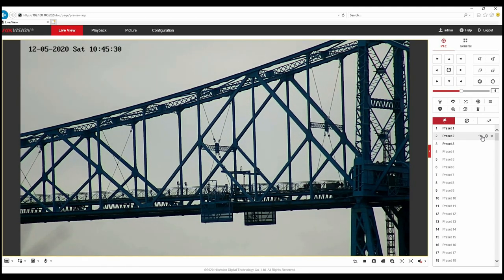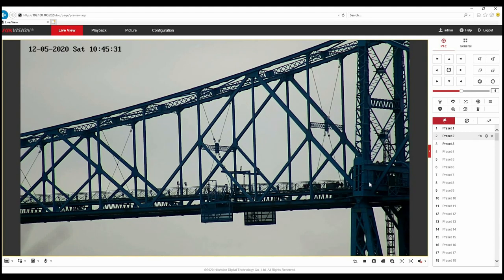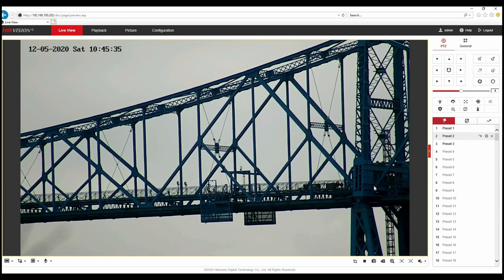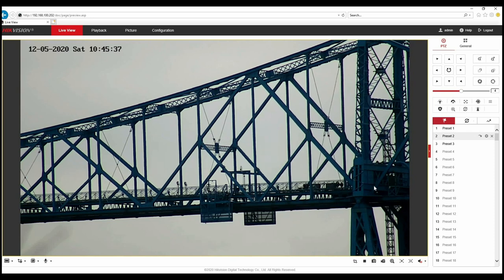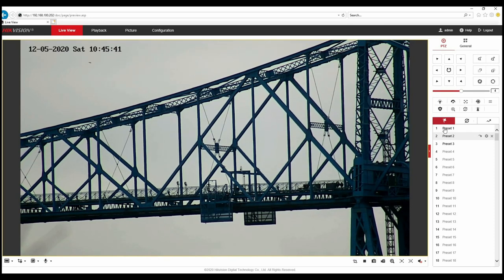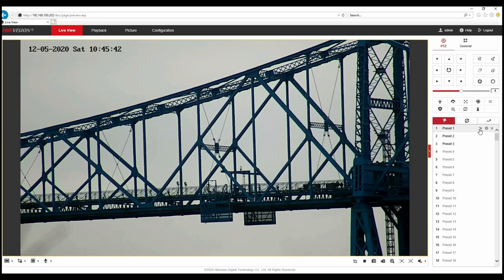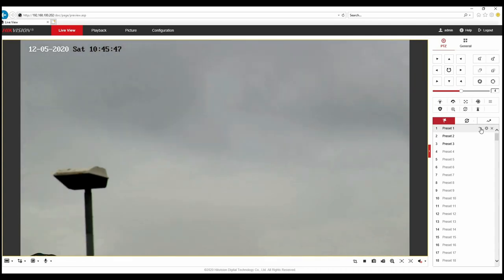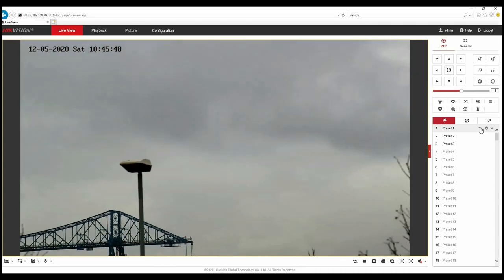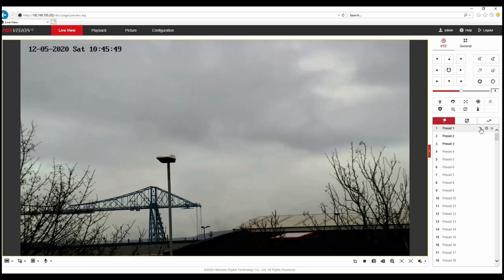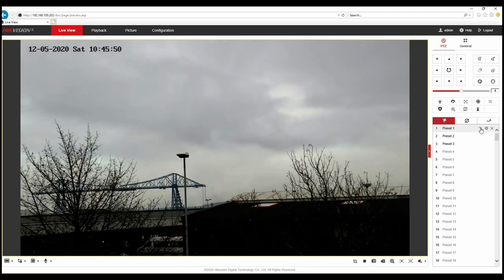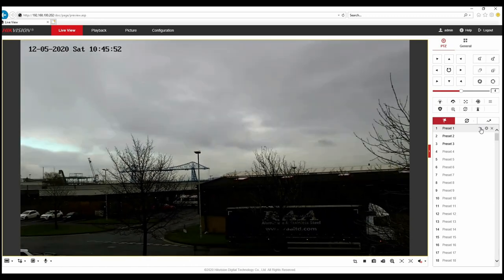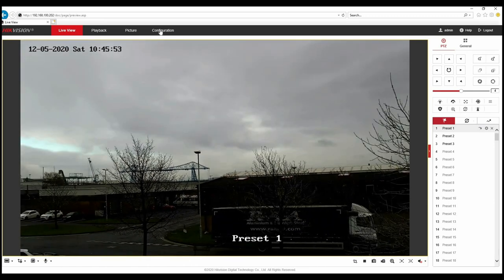That's gone from 7.5mm to 315mm, minimum zoom to maximum zoom between the two points. Fairly impressive zoom levels from this particular camera. I'm just going to move it back to where it was and we can see as it zooms out. Fully wide angle there.